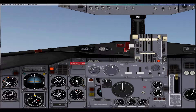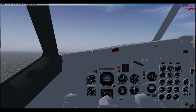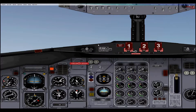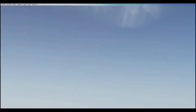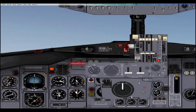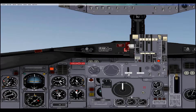First of all, we are in the air as you can see. If you shift 3 in the 2D panel part, shift 3 brings up your autopilot panel as you can see. So now we have it brought up.